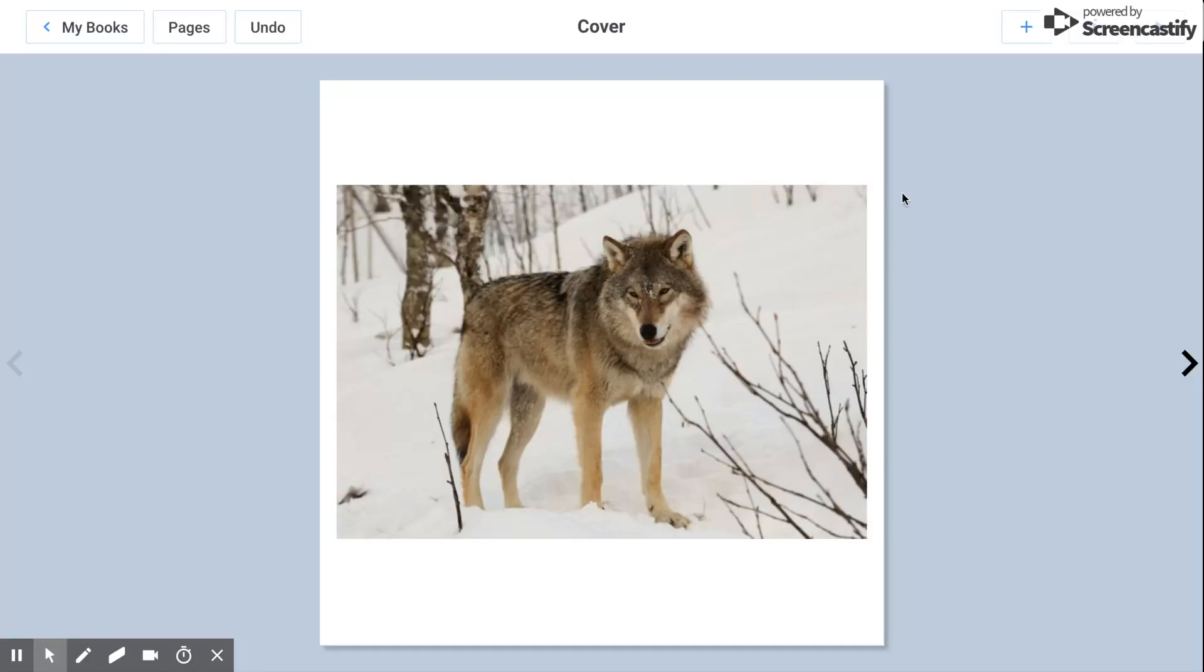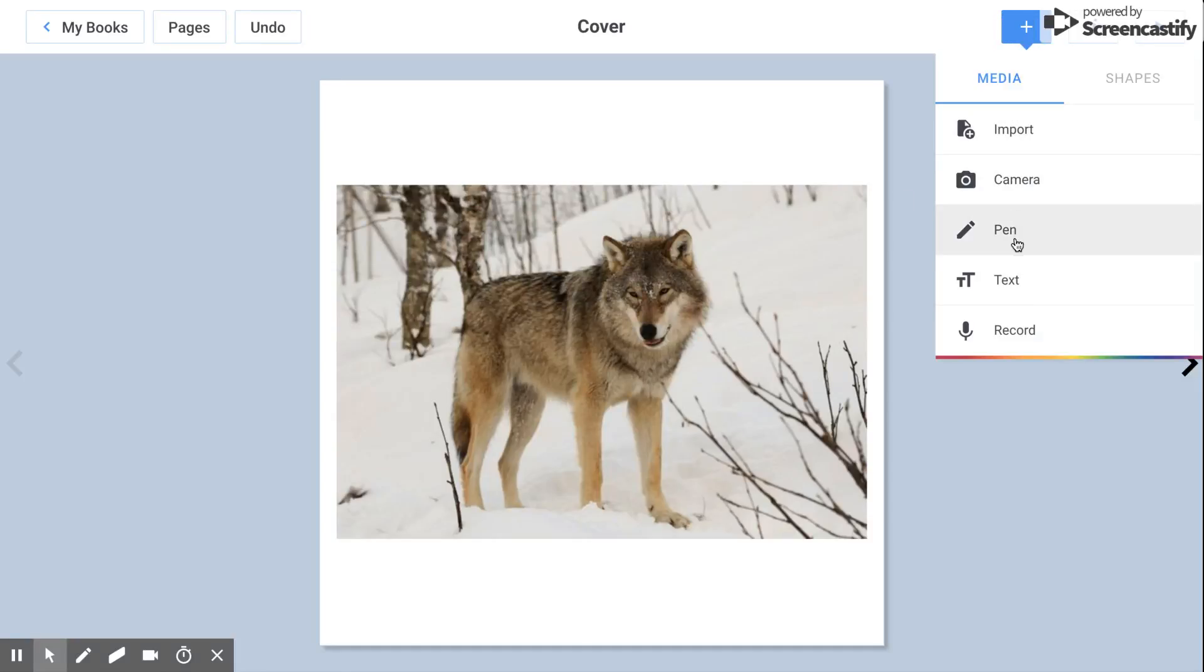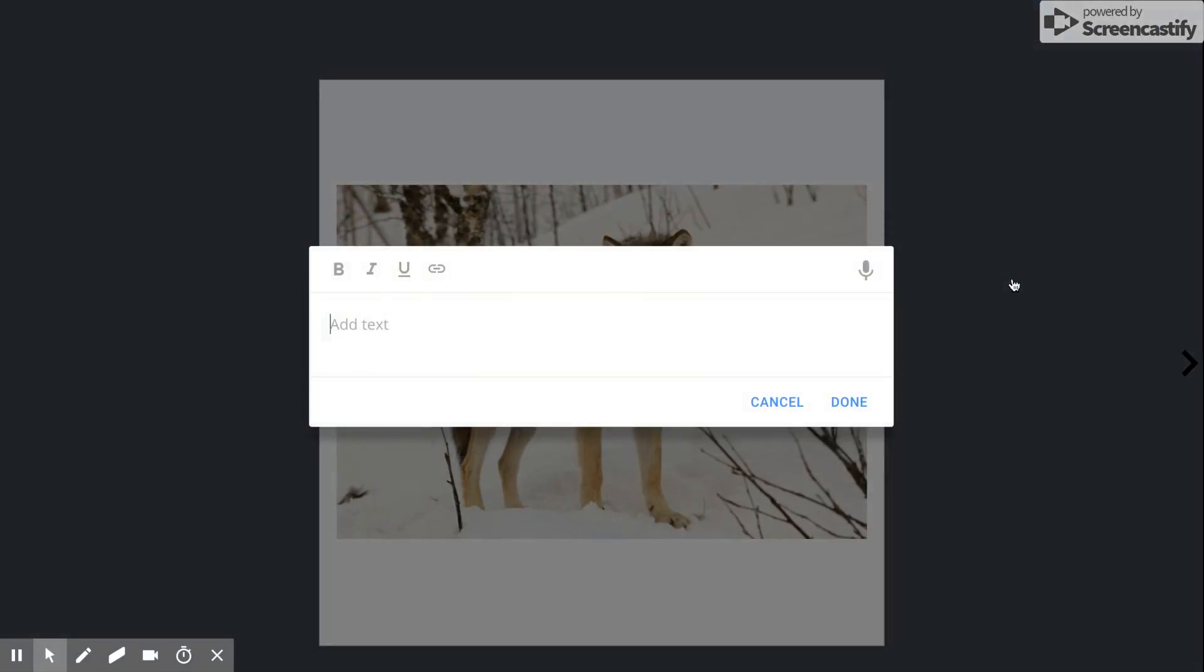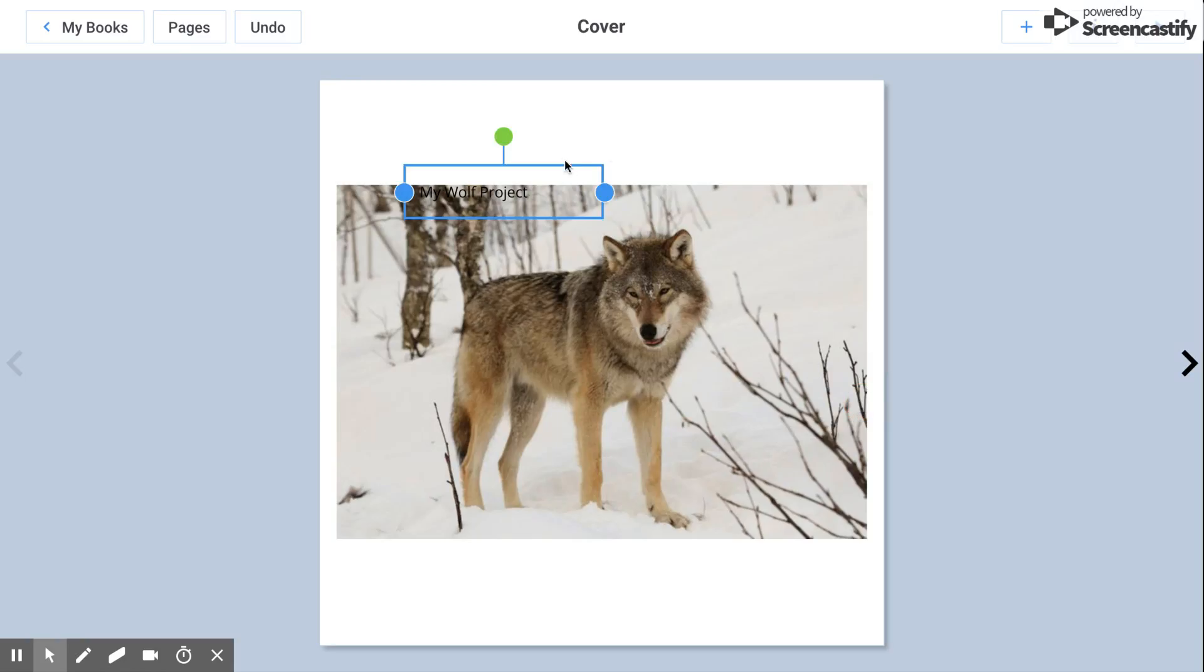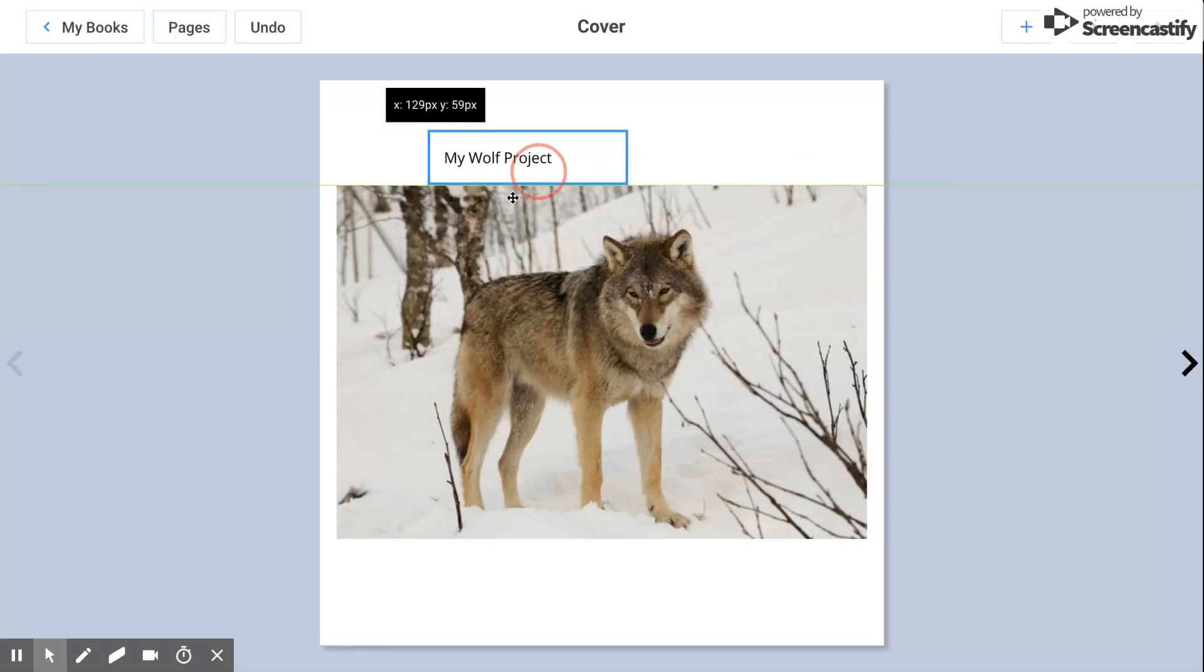You have the option to make it bold, underlined, or even link this text live. You can also record your voice here that says my wolf project. I'm going to click on done.